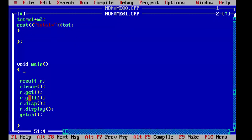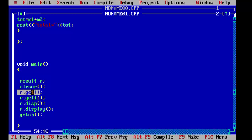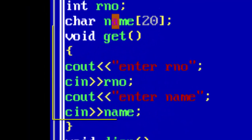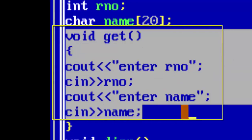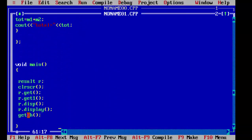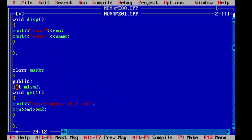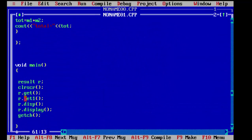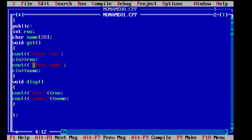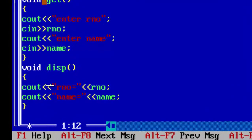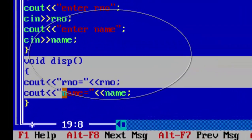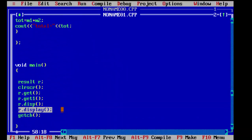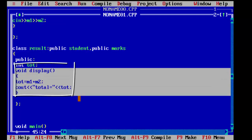Let me explain once again. First we declared a result class object r. When we called r.get it invoked the get function of base class student, which asks for roll number and name. Then when we called r.get1 it invoked the get function of the second base class marks, asking for the marks. In the third step r.disp displayed the details entered — roll number and name. In the fourth step r.display invoked the display function of the derived class to show the total marks.